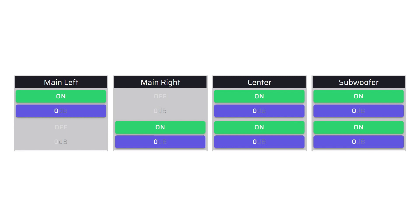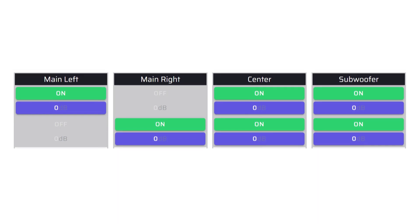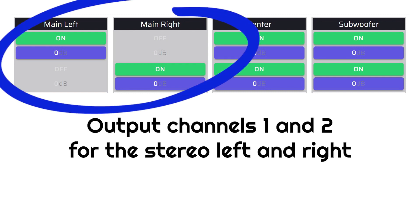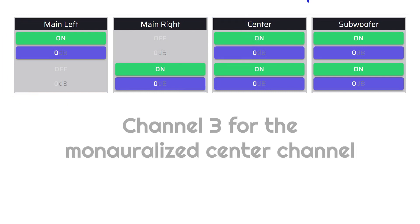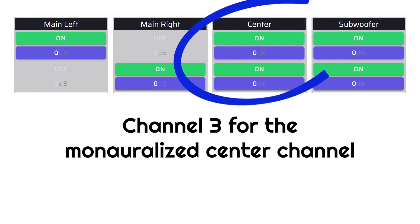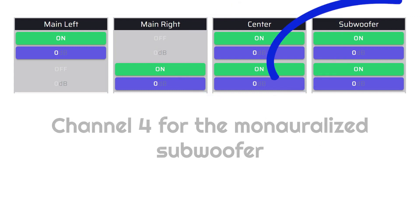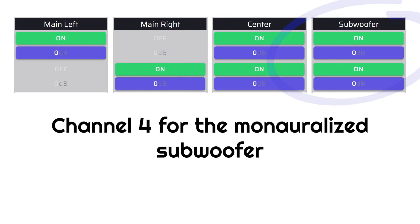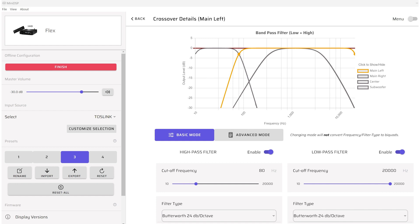For signal routing, set the routing matrix on the input page of Device Console as follows: output channels 1 and 2 for the stereo left and right, channel 3 for the monoralized center channel, and channel 4 for the monoralized subwoofer.